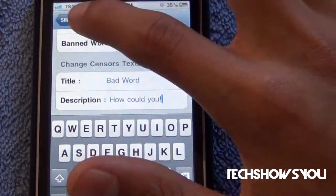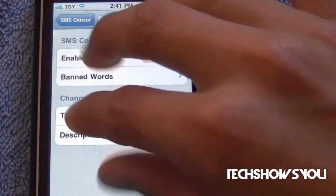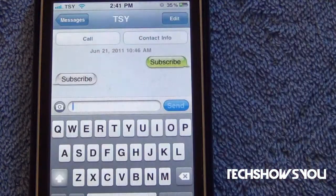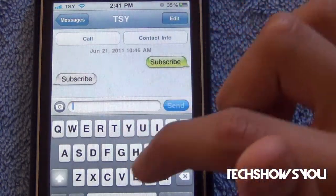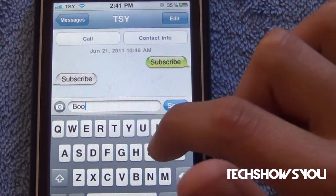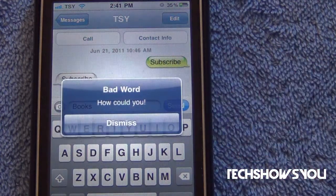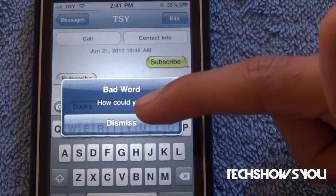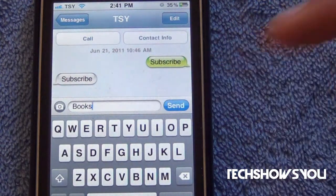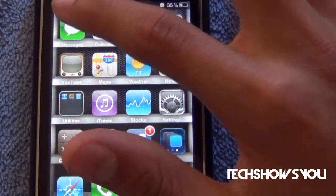I'll show you what happens once it's enabled. Go into your text messages, and if you type in 'books' and send it, it will say 'bad word — how could you.' As you can see, it won't let you send the word 'books' because it's been banned in the tweak. That's exactly what SMS Sensor does.